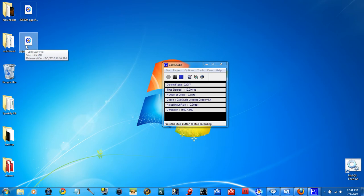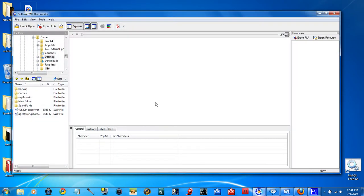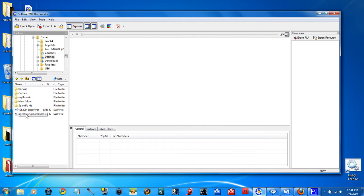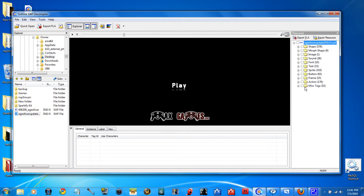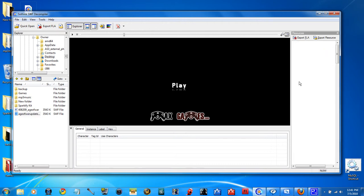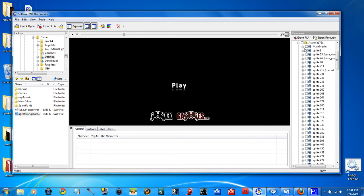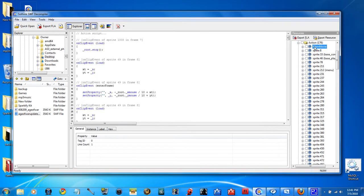And open up in SWF Decompiler. I'm not going to tell you how to get that, but I can tell you you have to pay for it. Or, if you have other means of getting it, of course, go for it. Age of War Update, click that. Click a little plus sign. It's going to bring up some of this stuff. Go to Action, Main Movie.